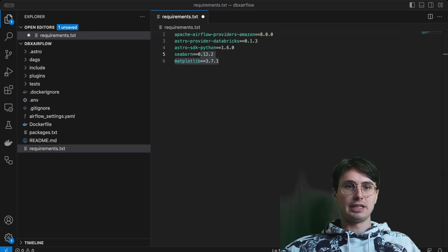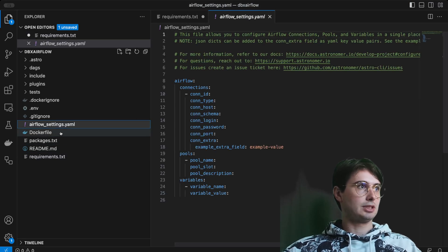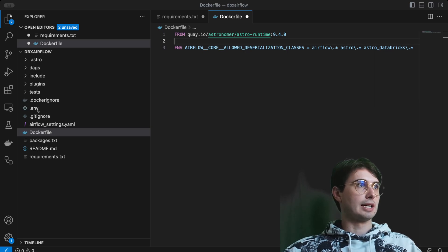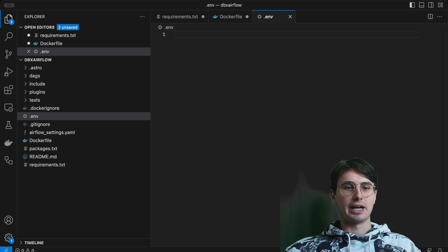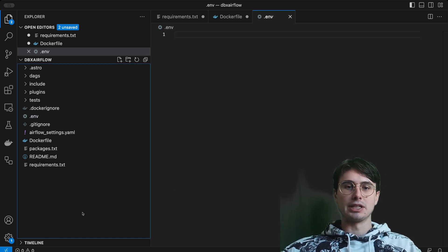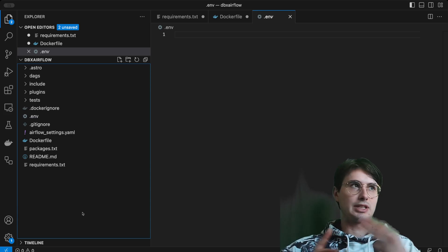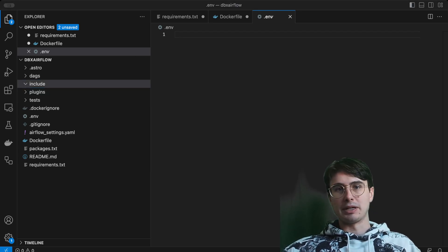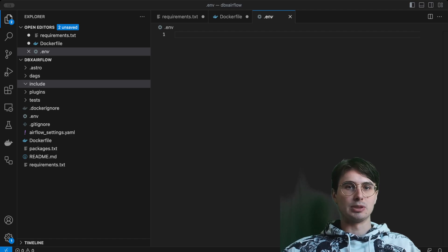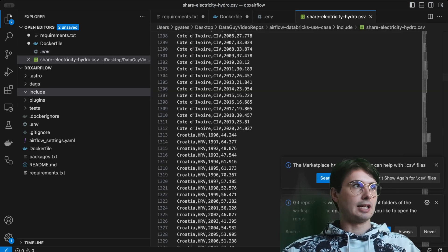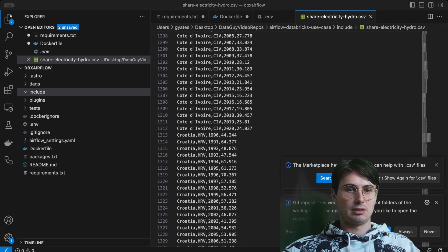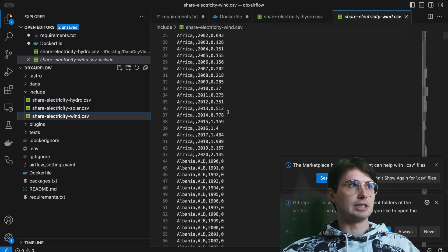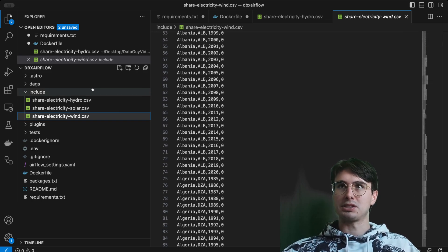Within our Dockerfile, we'll set that up. You don't necessarily need to set connections via environment file because I set all mine via the UI, but you can also set your connections there — you'll need your Databricks, AWS, and a database connection. I'm just using the local Airflow Postgres database. Here's what the data looks like — we have shares of electricity from hydro, solar, and wind across different countries. This is what we're processing in Databricks.